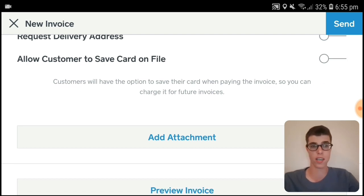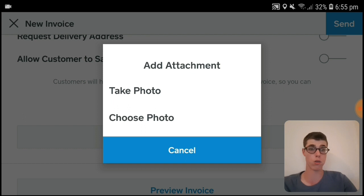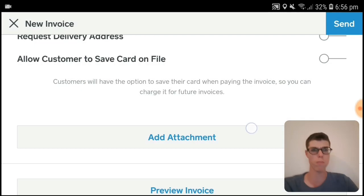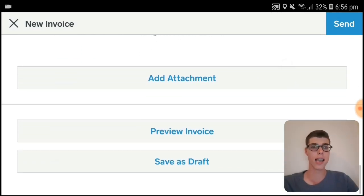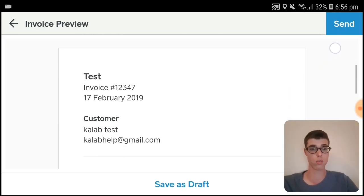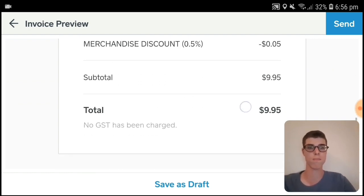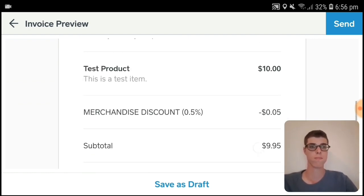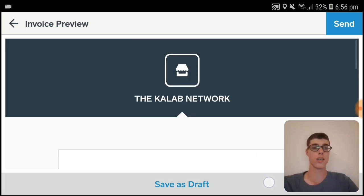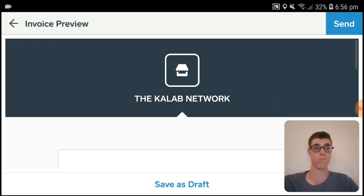Another thing: you can actually add an attachment — take a photo or choose a photo. This is what our invoice looks like, and we can save it as a draft or press Send.